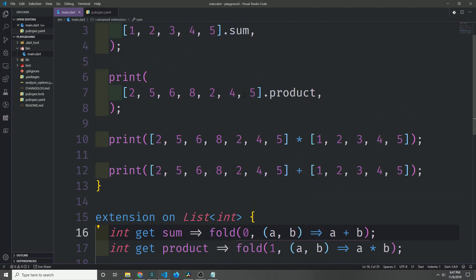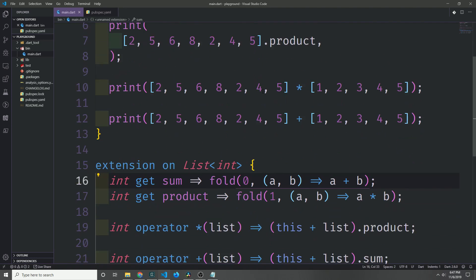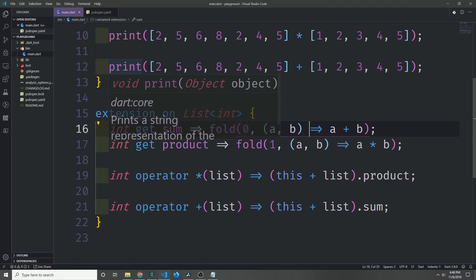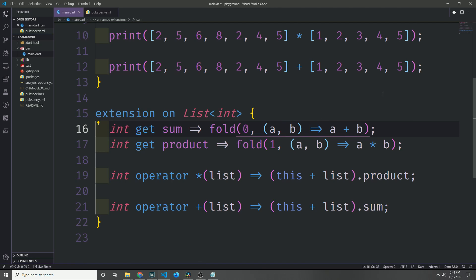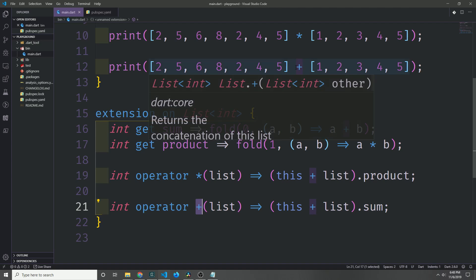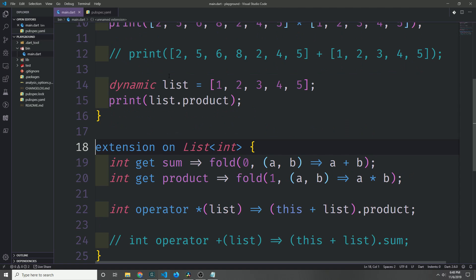So because Dart is a statically typed language, the compiler needs to know whether or not the type that we're calling this on is in fact the type that we're extending. So in this case, we're extending a list of integers, and the list type already has a plus on it. So it's going to invoke that plus first before it tries to use the extension block.